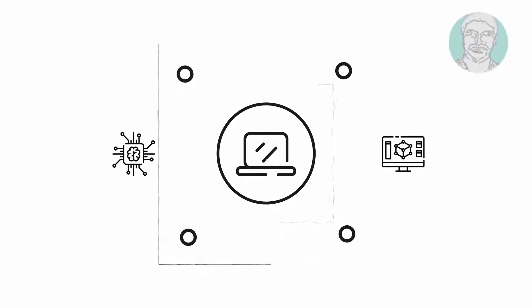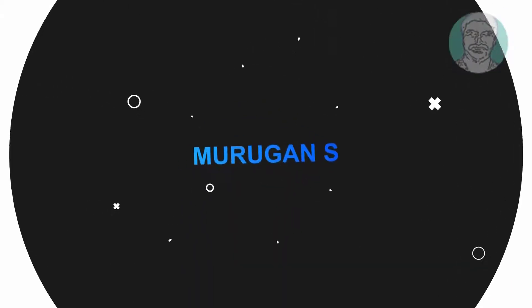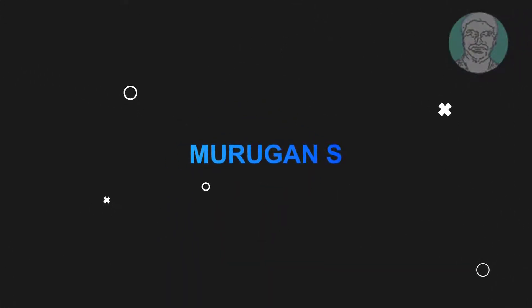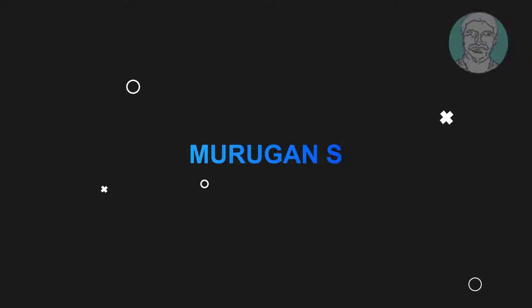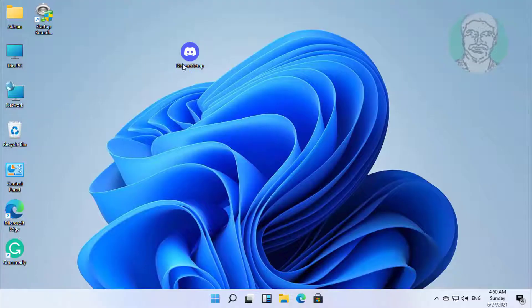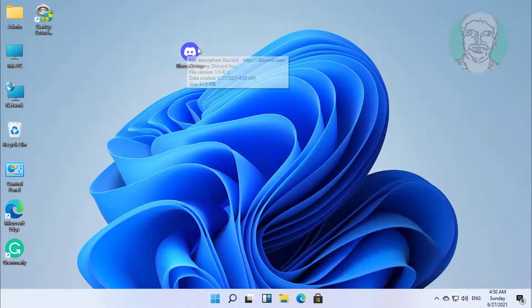Welcome viewer. I am Murigan S. This video tutorial describes how to fix Discord setup.exe installation has failed in Windows 11.